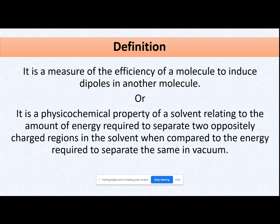The second definition is somewhat mathematical. How do you measure the dielectric constant in a particular solvent? How do you separate the oppositely charged regions? When I compare the energy required to separate two charges in a solvent with the energy required to separate those same two charges in a vacuum, the ratio of these two energies will be my dielectric constant.